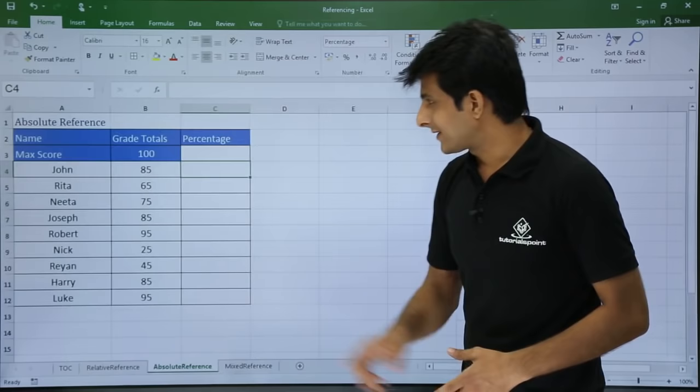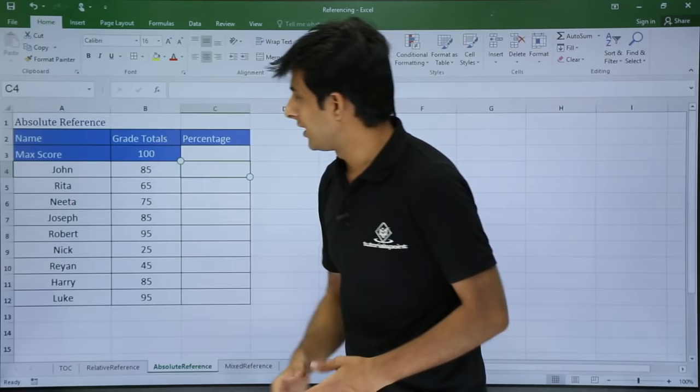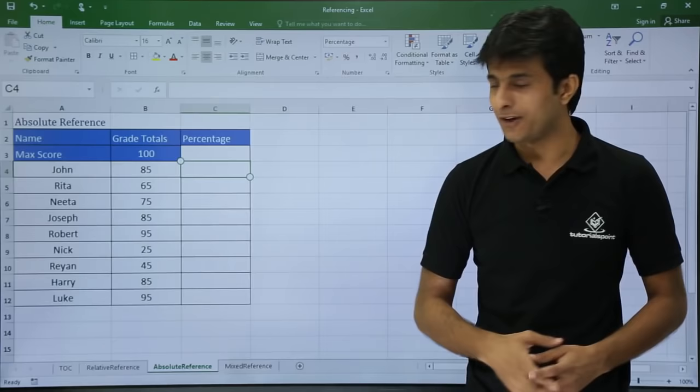Next is absolute reference. In this example I have some data — names, grades, and percentage. John has 85, Rita has 65, Neeta has 75. Now if I want to calculate percentage out of 100 for each score, let's see how that works.